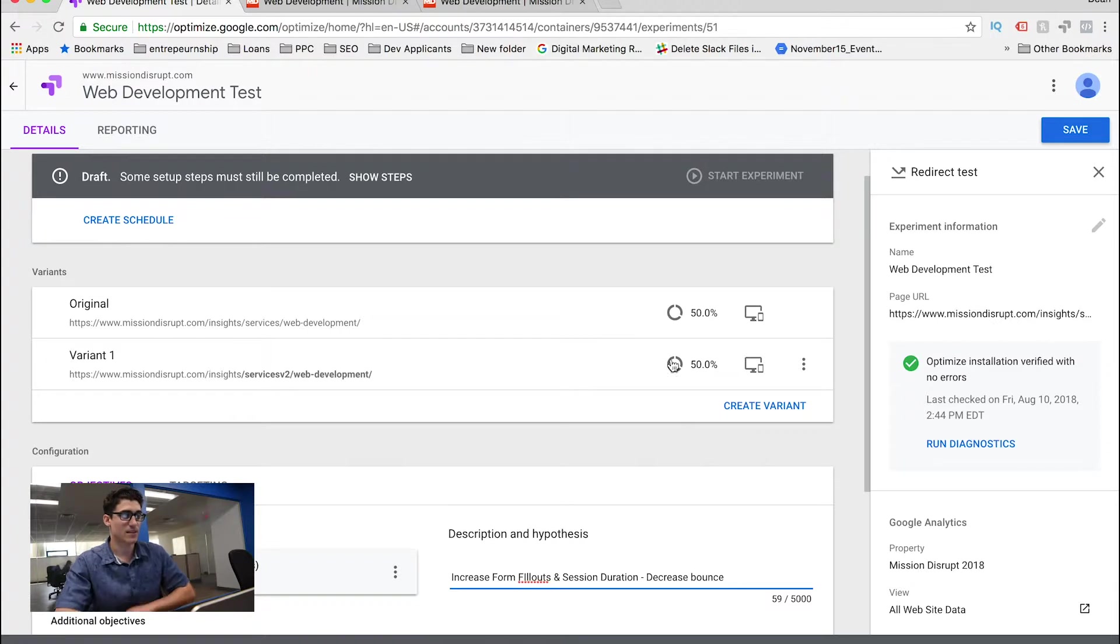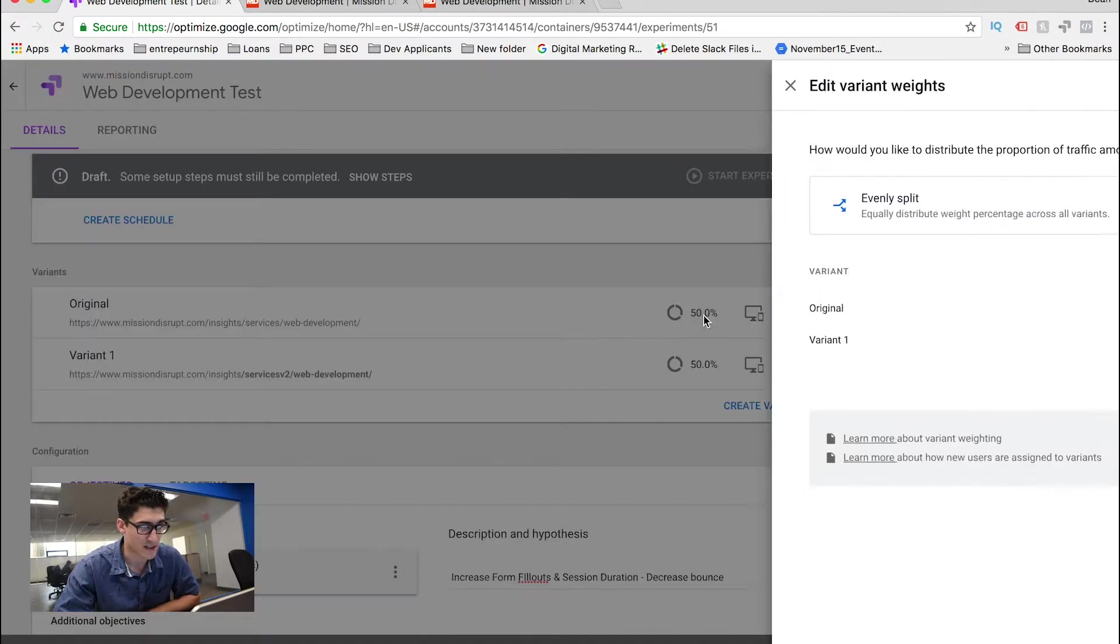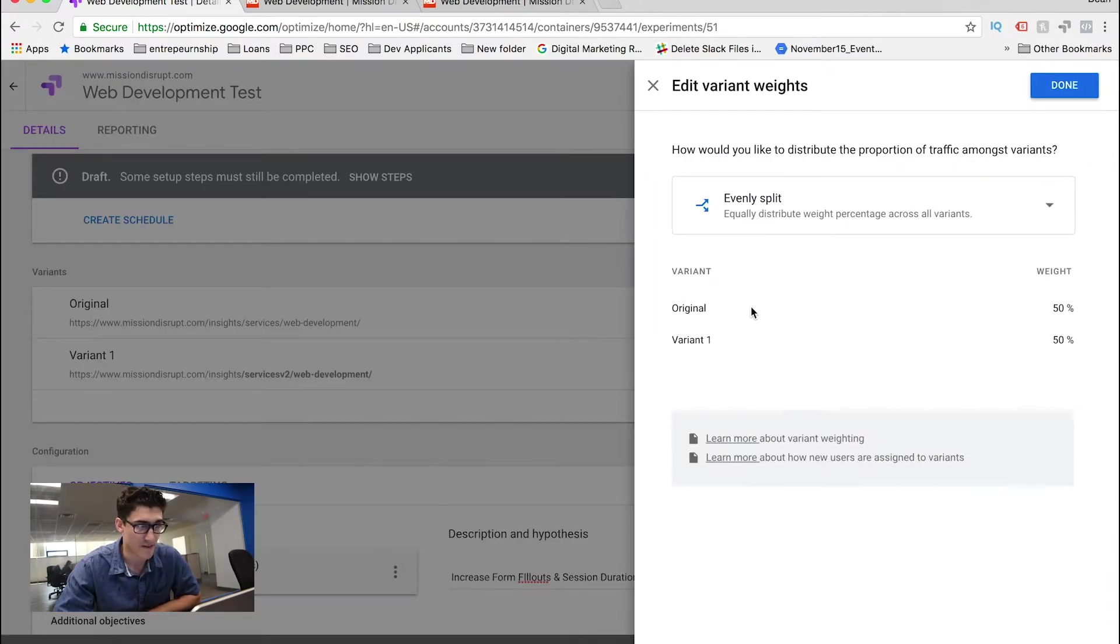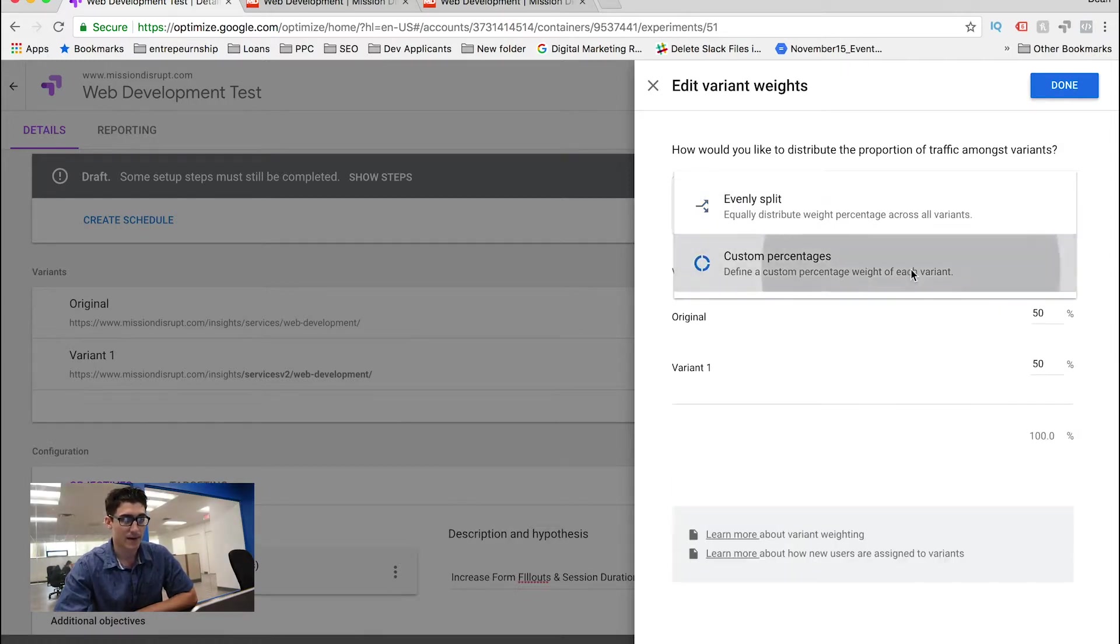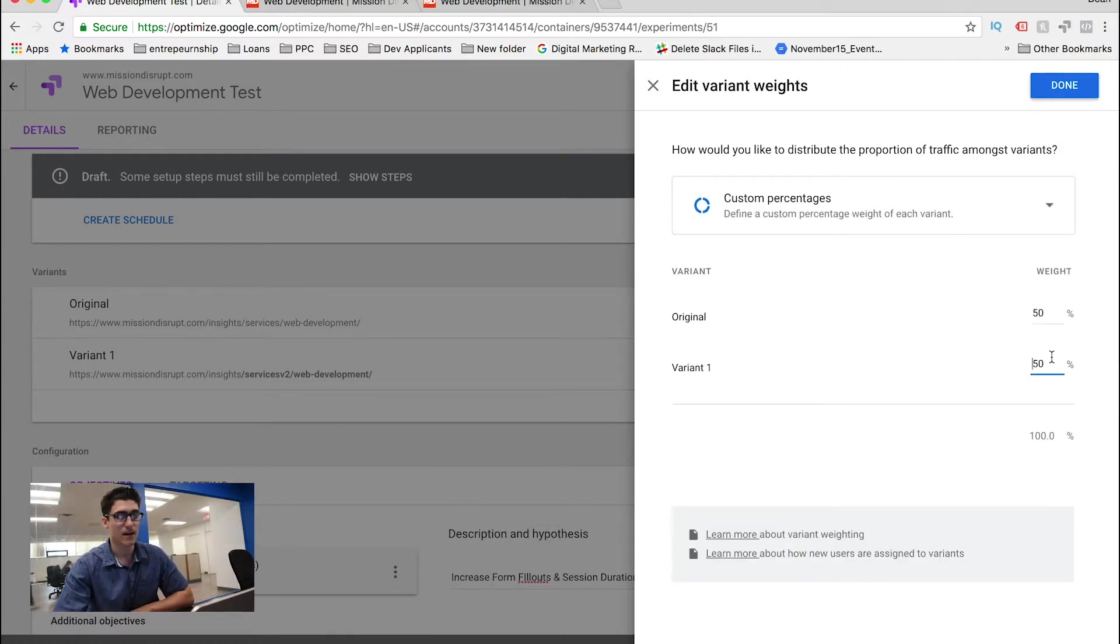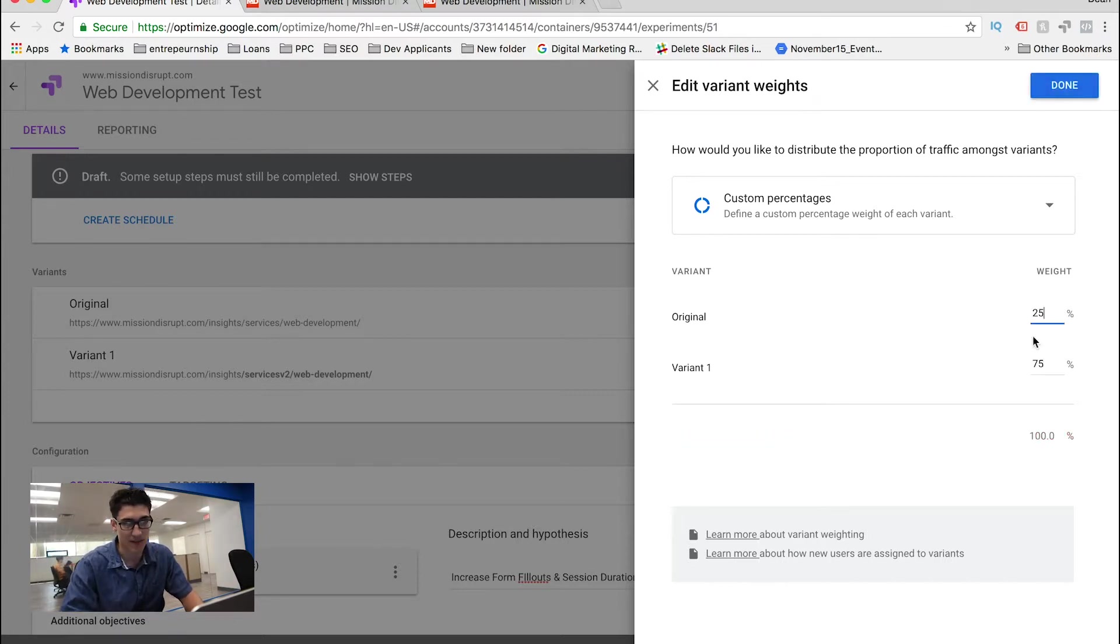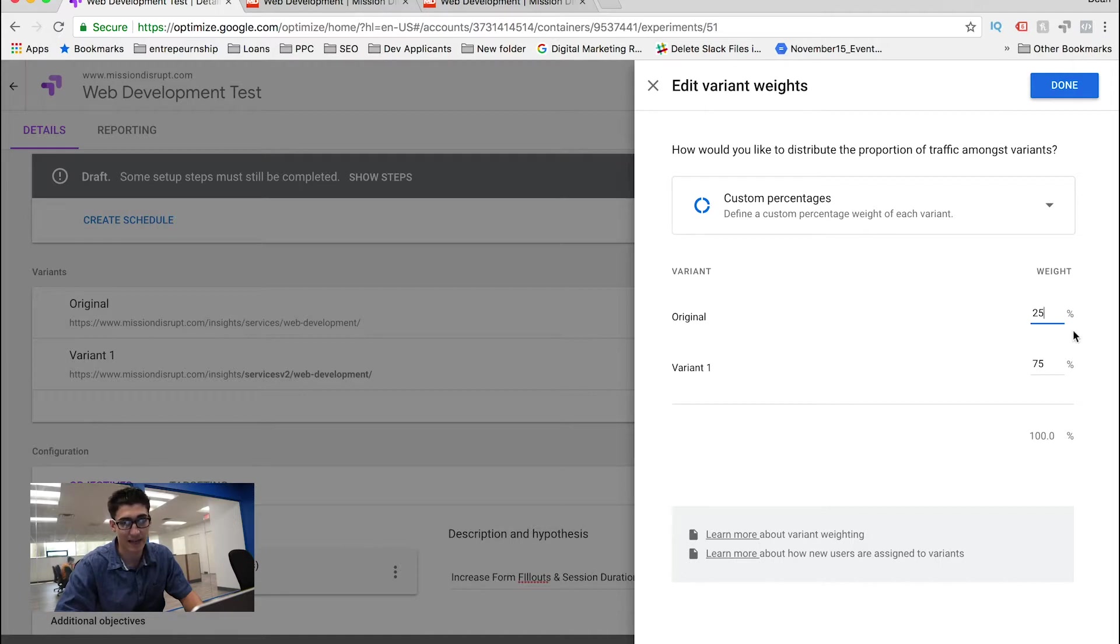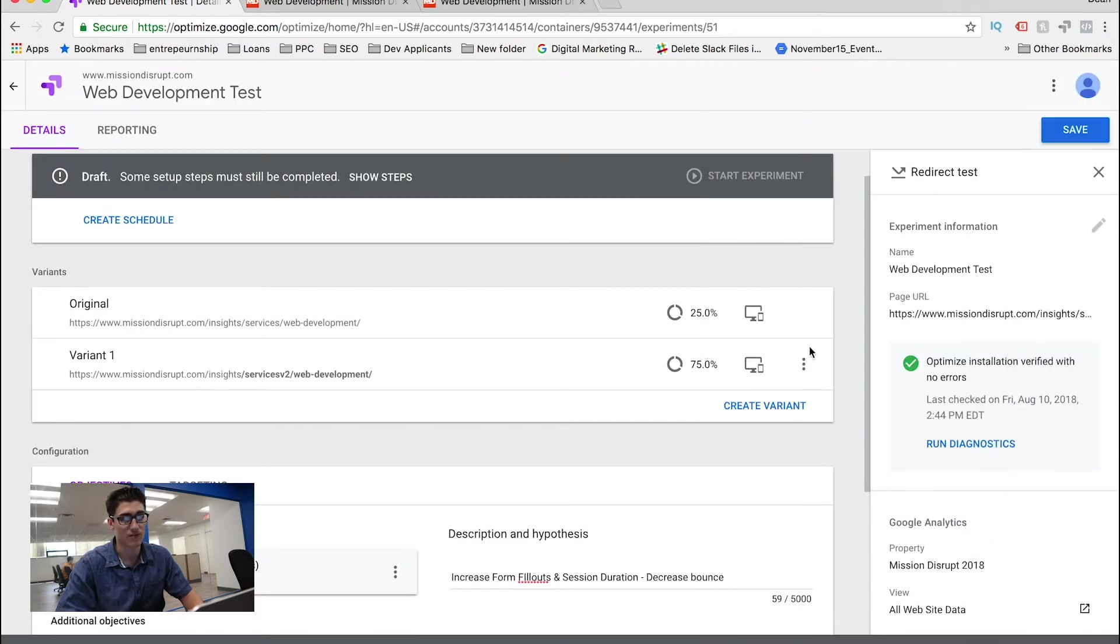Okay, now the last thing I'm going to do, or a few more things I'm going to do, actually, is the variation weight. In this case, I'm pretty confident in my variation. So I'm actually going to do a 75-25% split. And what that means is 25% will get the original really stagnant web page, and 75% will get the new landing page. And then we'll kind of measure off those metrics.